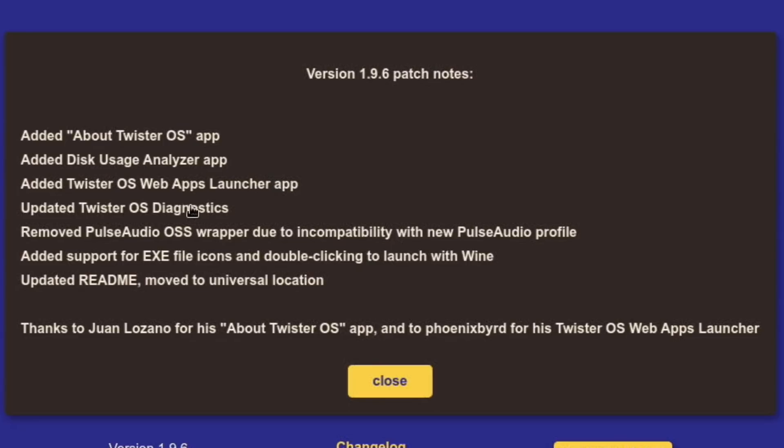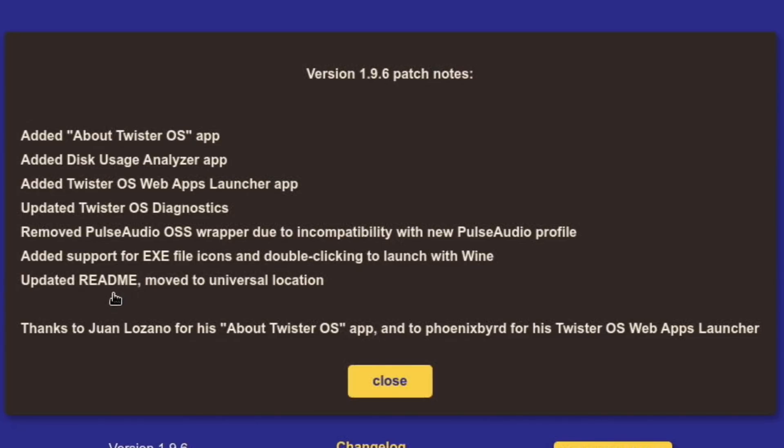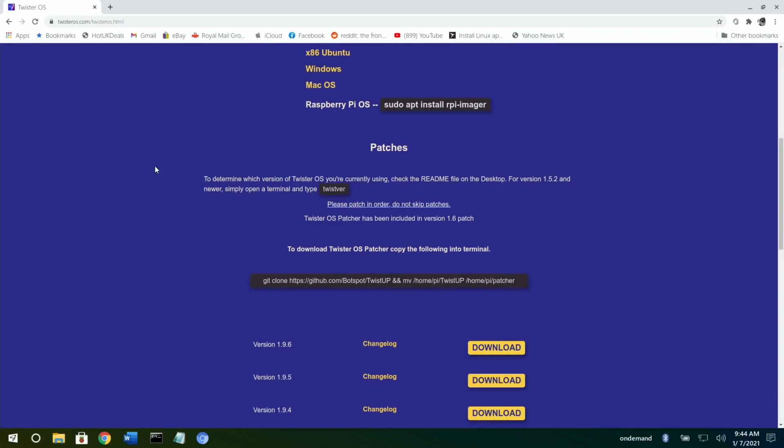Added 'About Twister OS' app, added disk usage analyzer app, added Twister OS web apps launcher app, which is the one I'm interested in today. Updated Twister OS diagnostics, added support for EXE file icons and double-clicking to launch with Wine, updated readme moved to universal location.